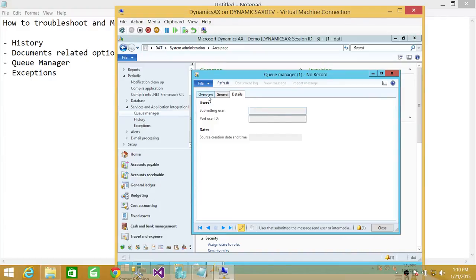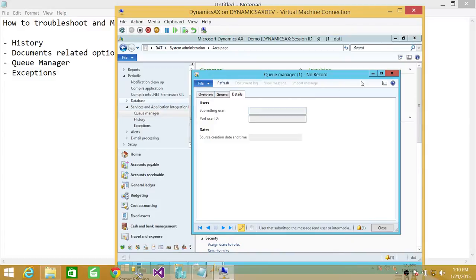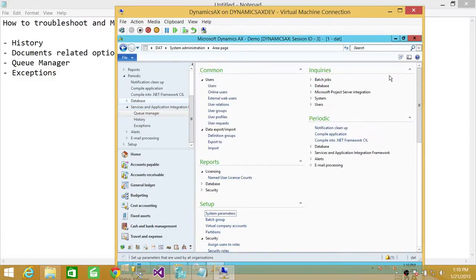if let's say there is a user who is saying that I have submitted something and I haven't received the confirmation and all that, you can come here at Queue Manager and look at that particular user and see what is the issue, what's holding it. So that's queue related.